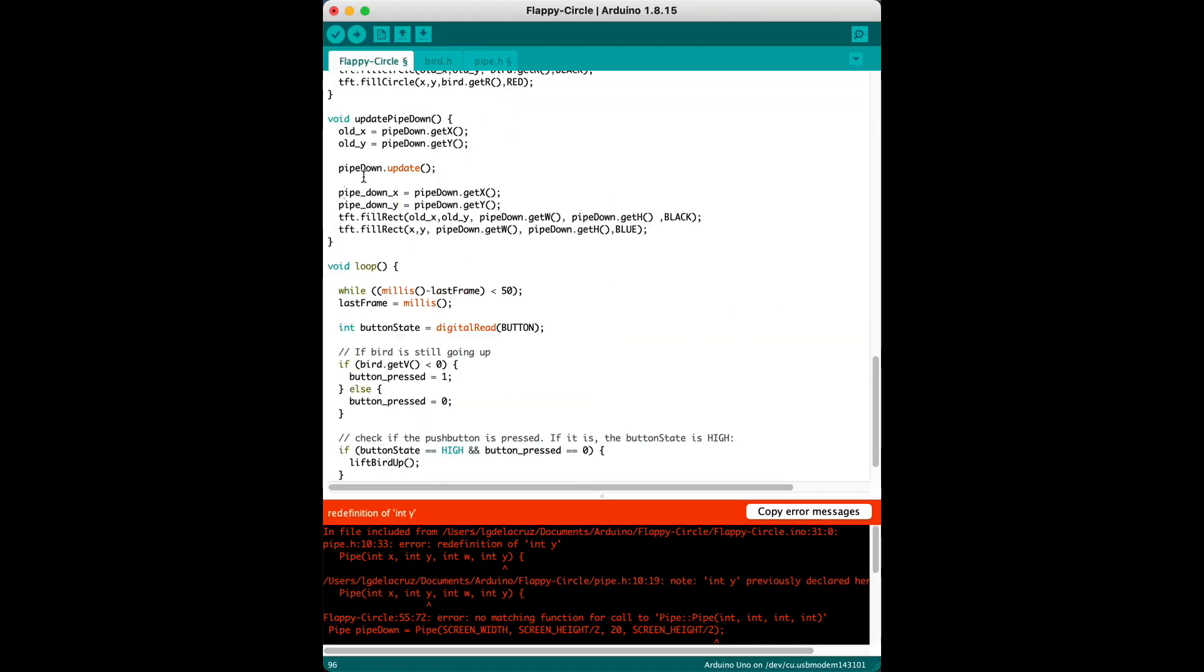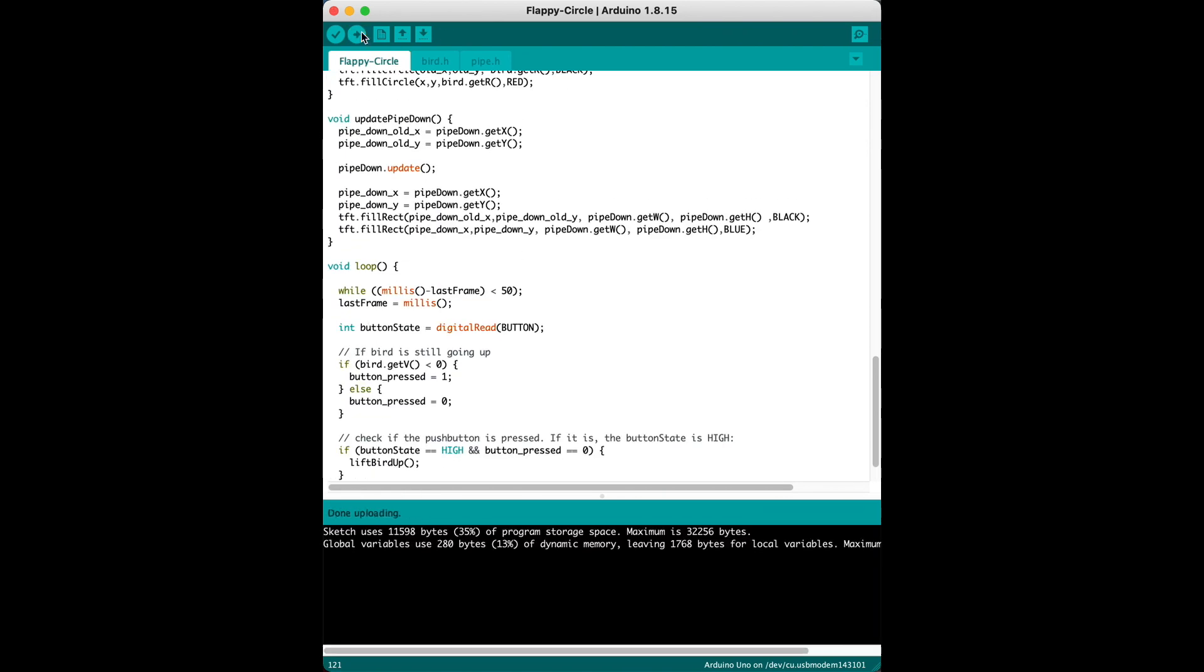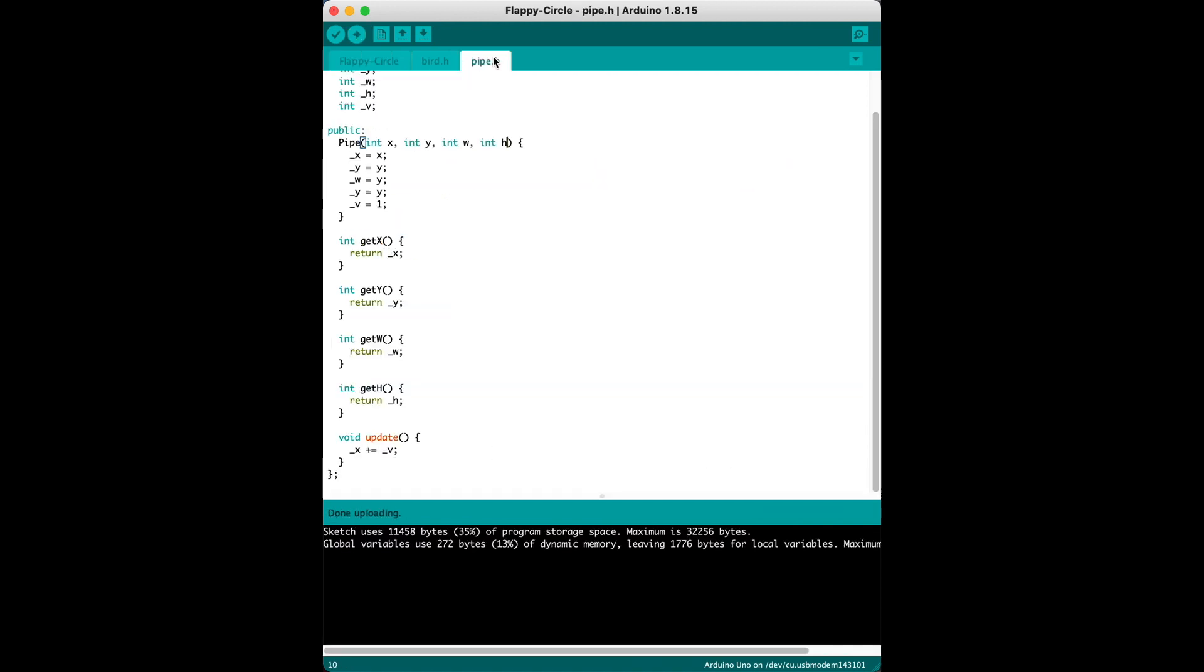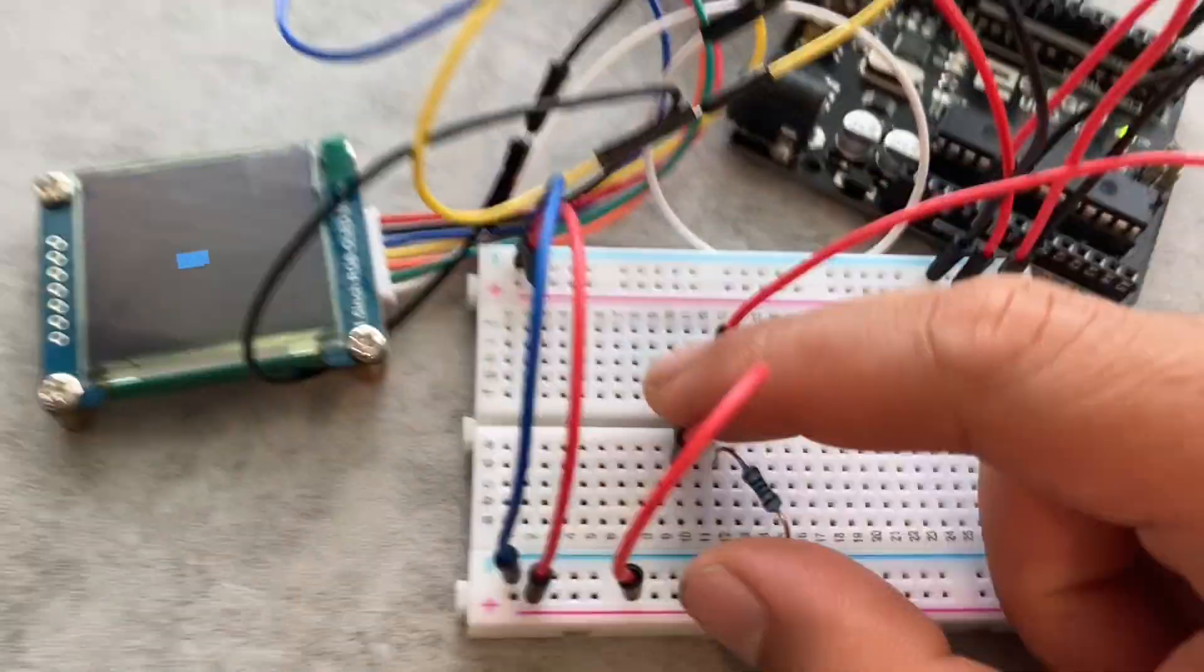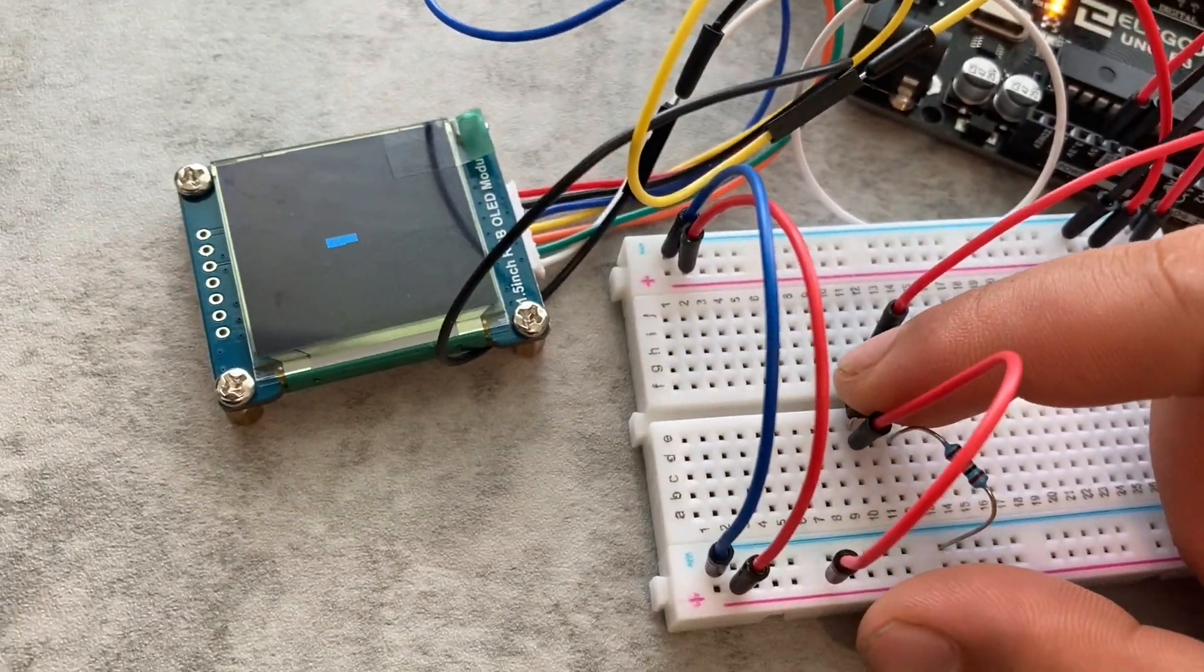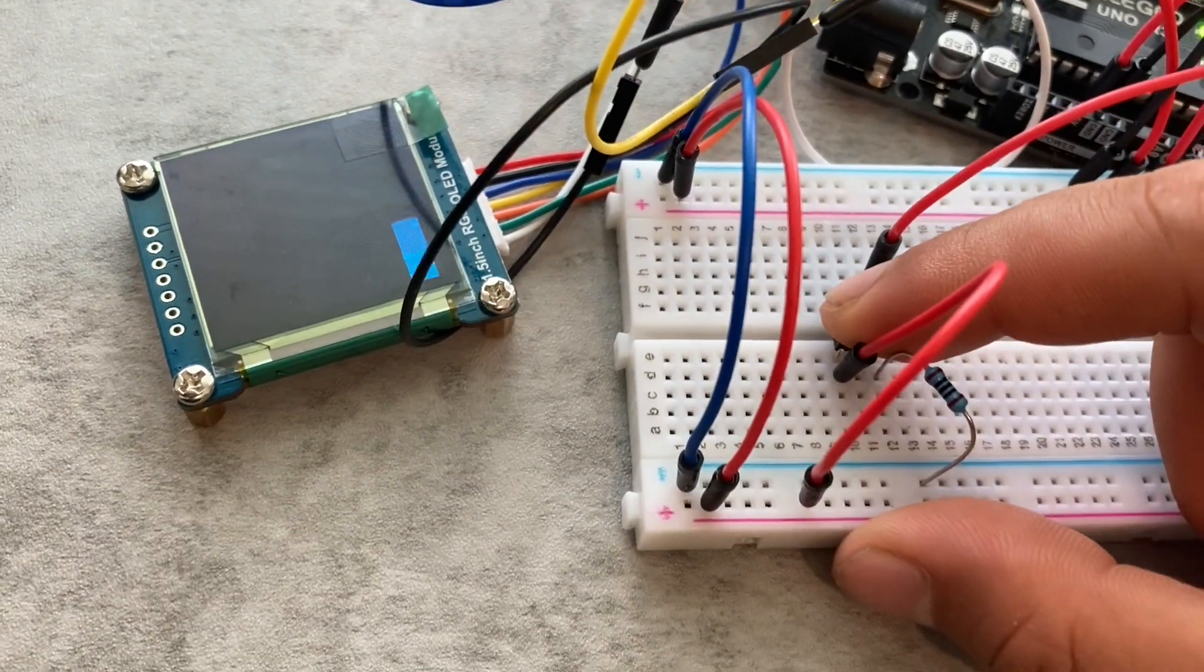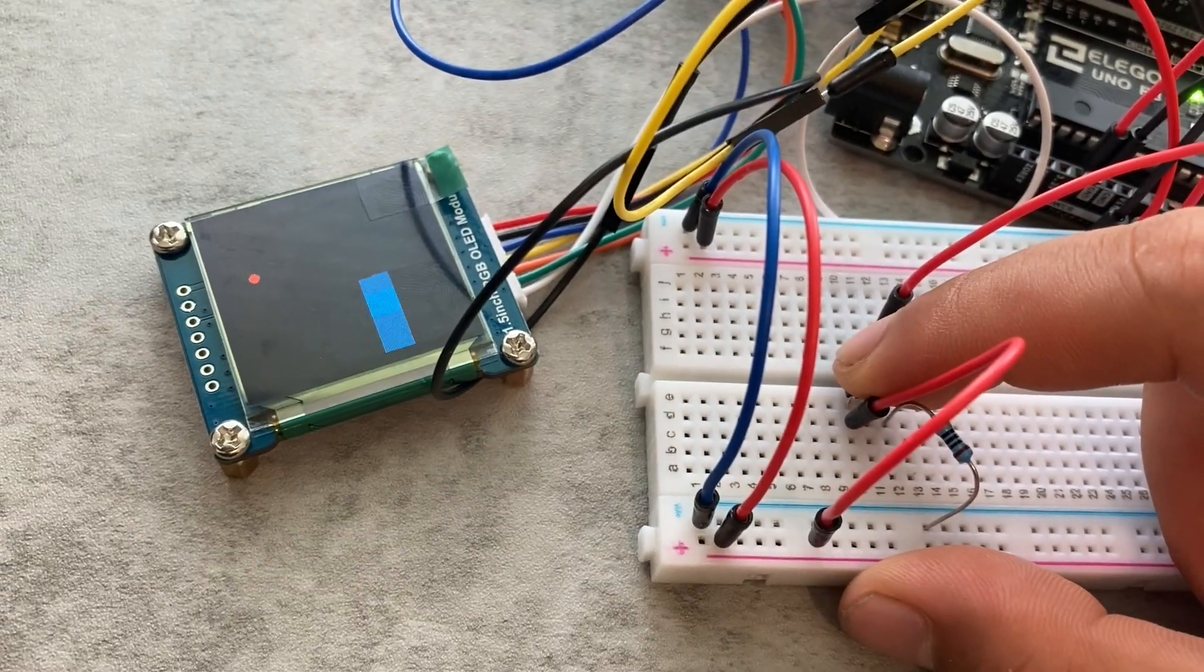Okay so then the next step here is to add the pipes and that's just a rectangle on the bottom and the top and they just move to the left. So again we're hitting the refresh rate which causes the rectangle to be very flickery and so we're gonna have to do another clever trick to animate that to the left.